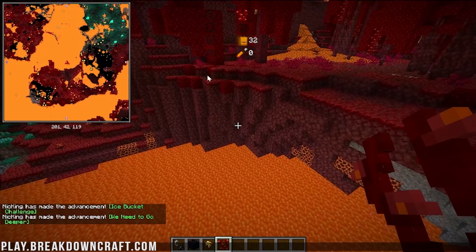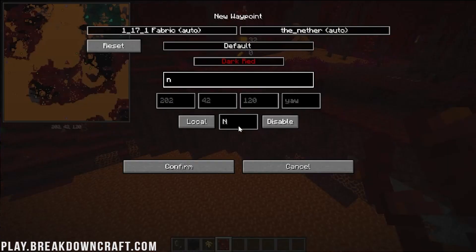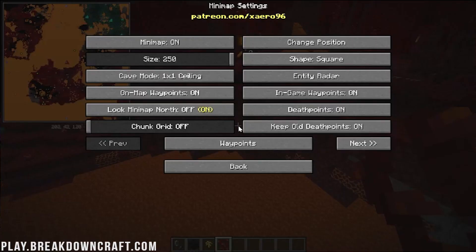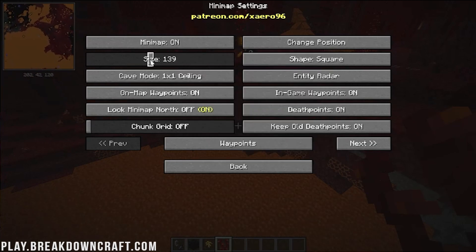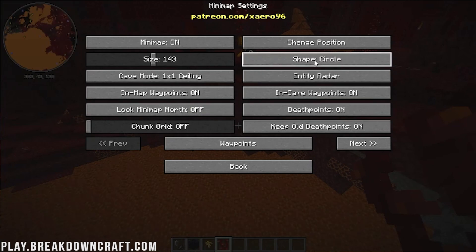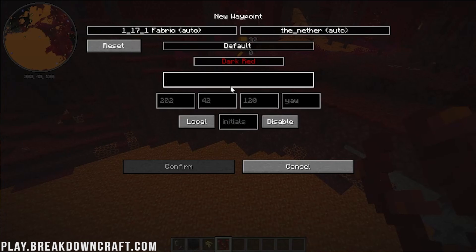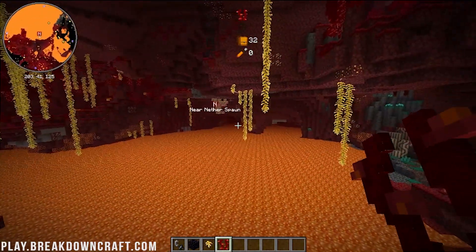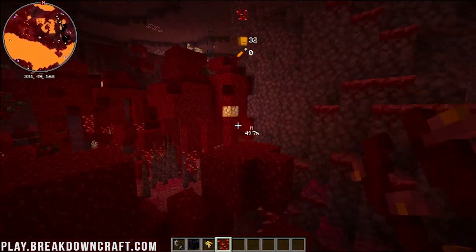We also have the armor inventory in the center of the screen and our minimap that is massive. There are different controls that allow you to change things on the map. Pressing Y opens the minimap settings where you can change the size to something more manageable, toggle Look North Always, change the shape to square, toggle death points, and manage waypoints. For example, I can add a waypoint called 'Near Nether Spawn' — these also work in the overworld. If we hide behind some rock, we can still see the waypoint on the map.